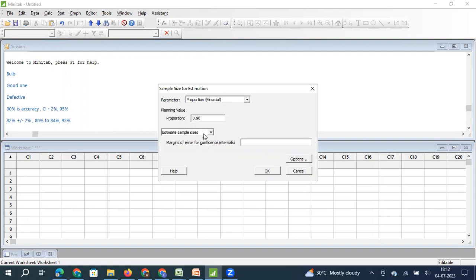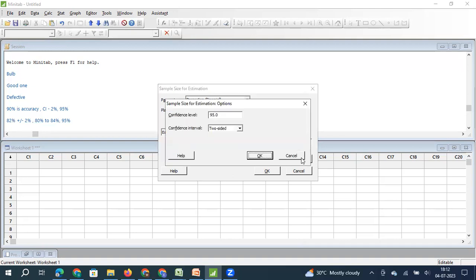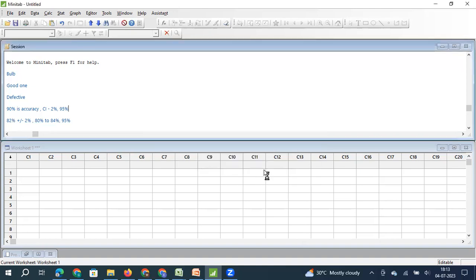To estimate the sample size, I need to enter the margin of error I'm comfortable with. In our example, that is 0.02 — in other words, plus or minus 2%. Once I click on Options, I can set the confidence level. I will keep it at 95% and set the estimation to two-sided, meaning I can have error on both sides. Then I click OK.